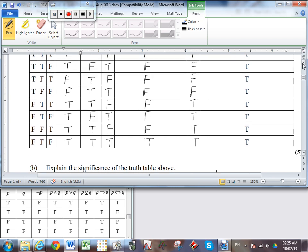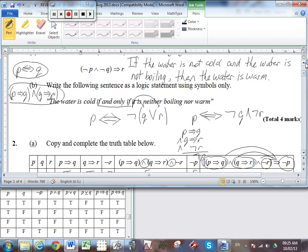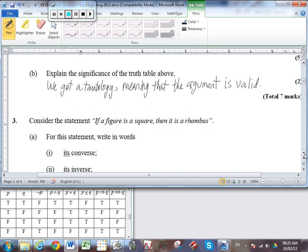We can apply the P, Q, and R from the previous question: P was 'the water is cold'. So we have: if the water is cold, then the water is boiling; if the water is boiling, then the water is warm; but the water is not warm — therefore the water is not cold. That's the argument in words. The argument is valid because we got a complete tautology in the last column.